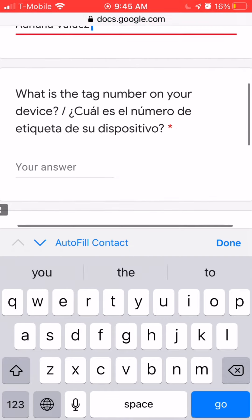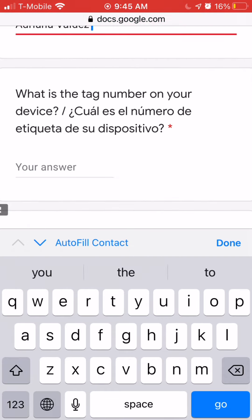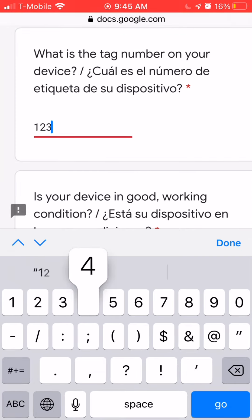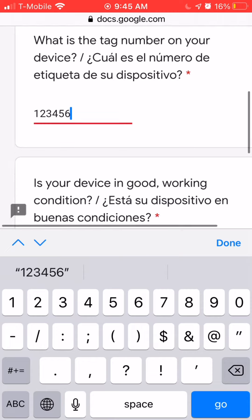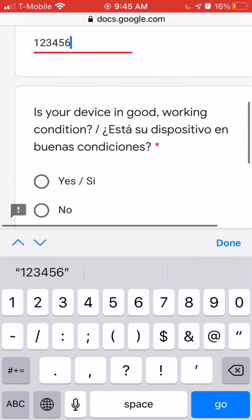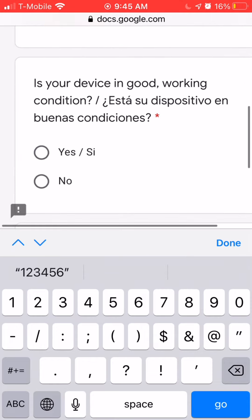The next thing is going to ask for the tag number on the device. This is a six-digit number on the back of the device. If it does not have that, please add the serial number, which can also be found on the back.